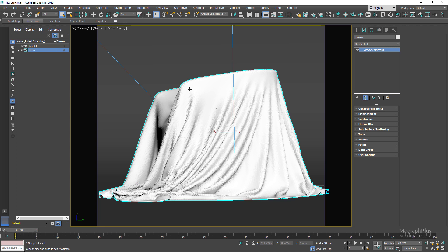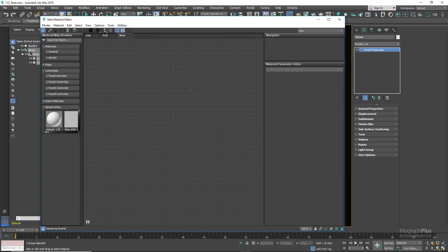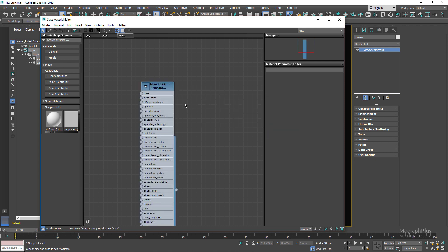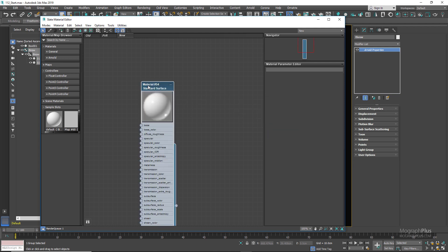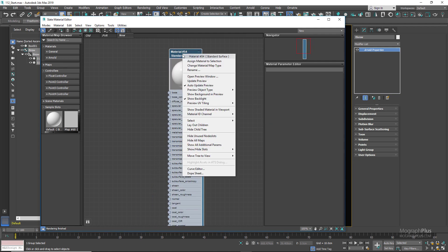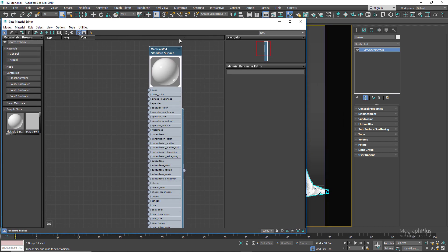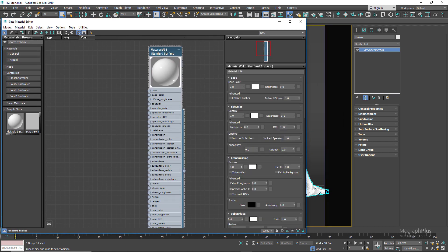I'm going to select the fabric geometry and press M to open up the material editor. Create a new Arnold standard surface shader and assign it. To create realistic fabric shaders we only need base and sheen components, so let's zero out the specular weight.